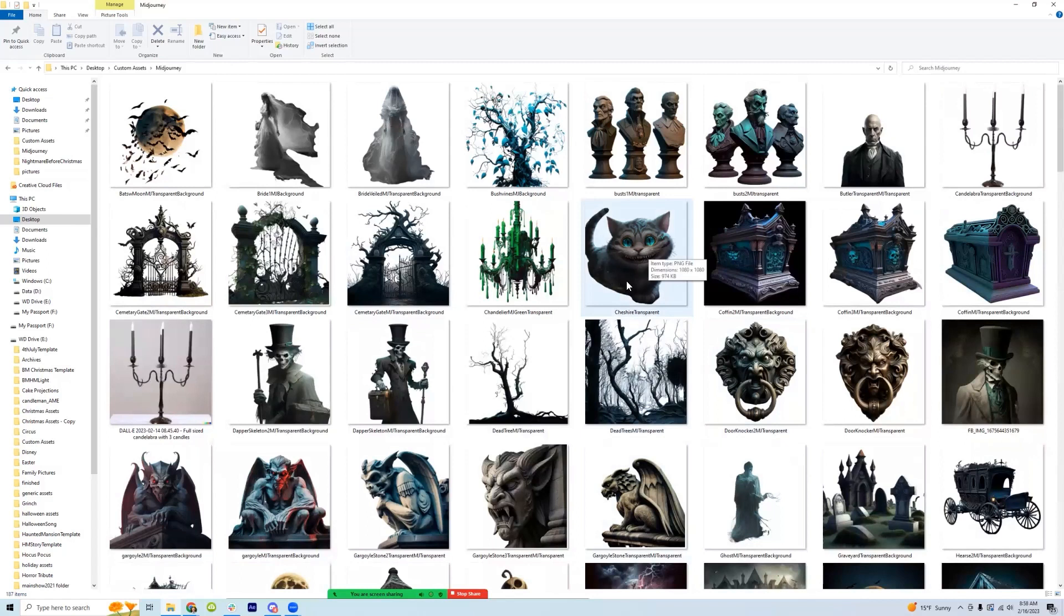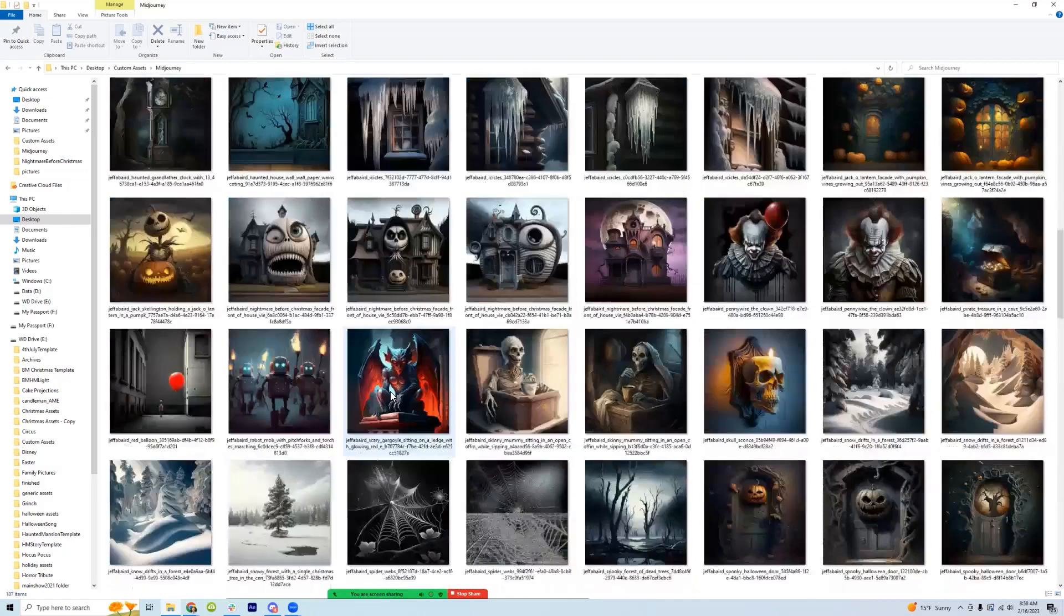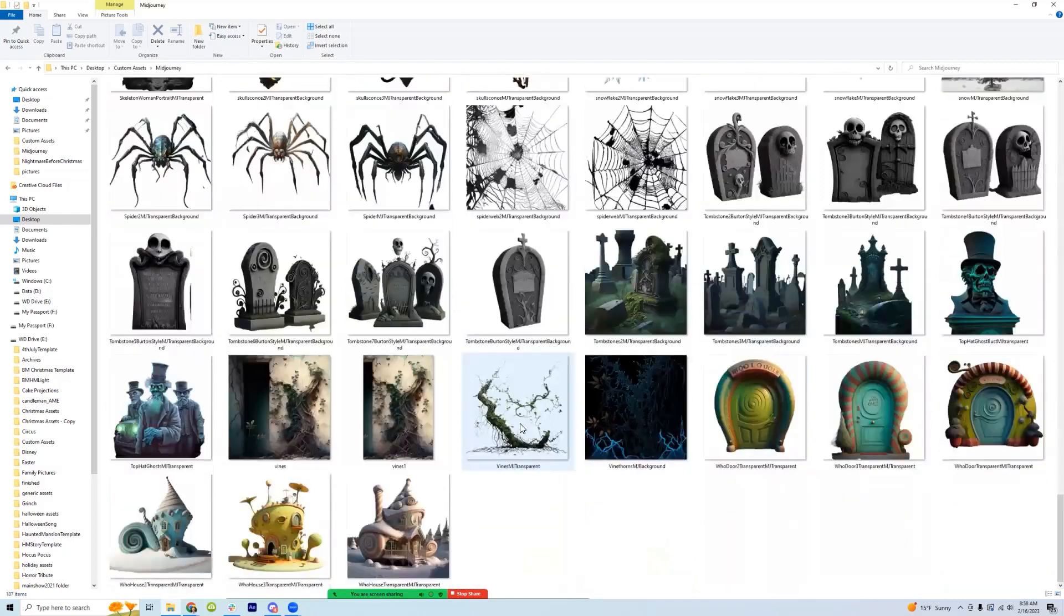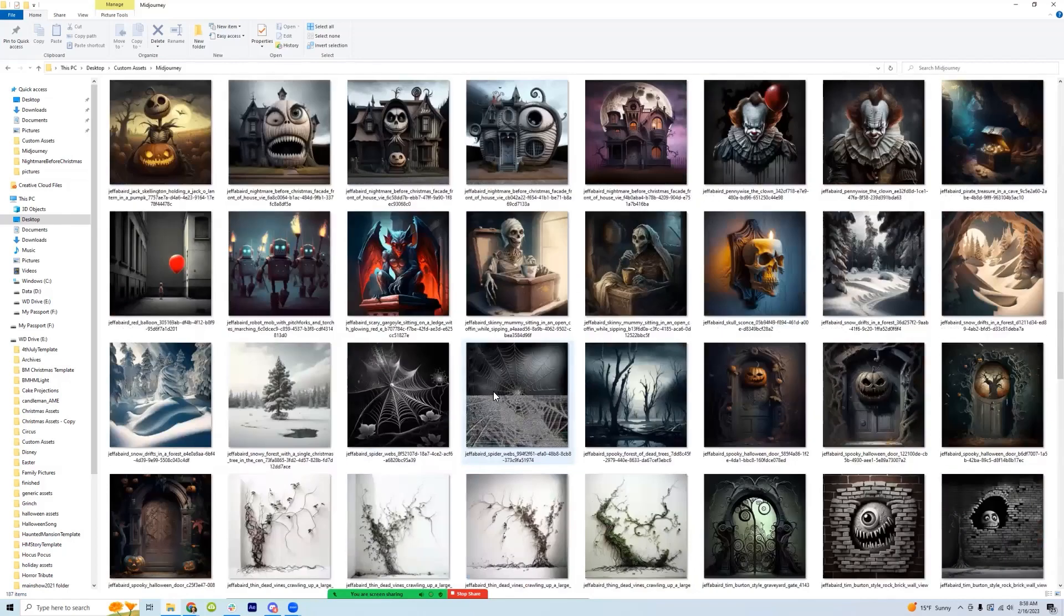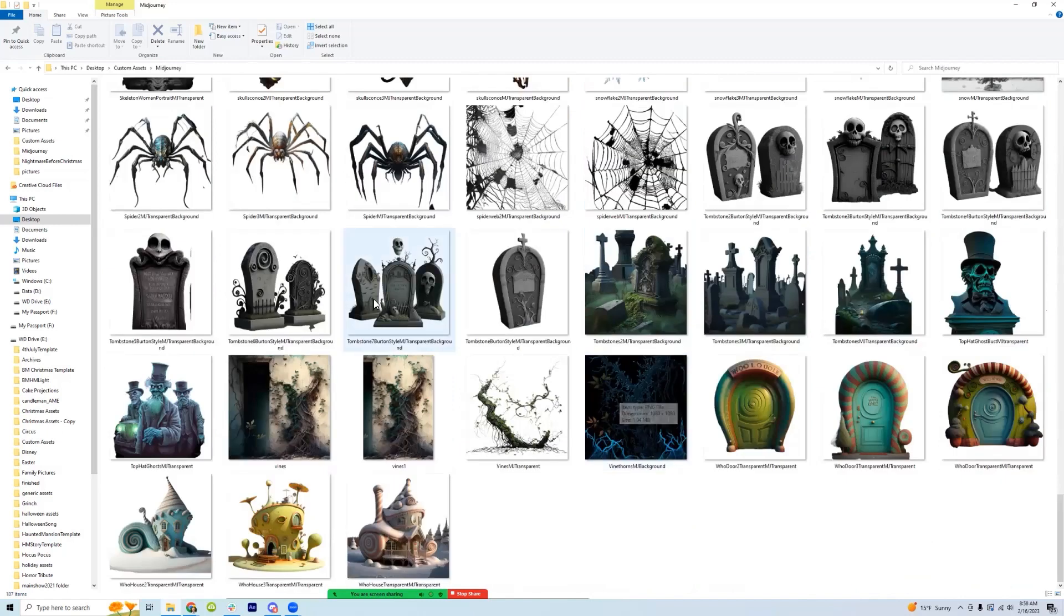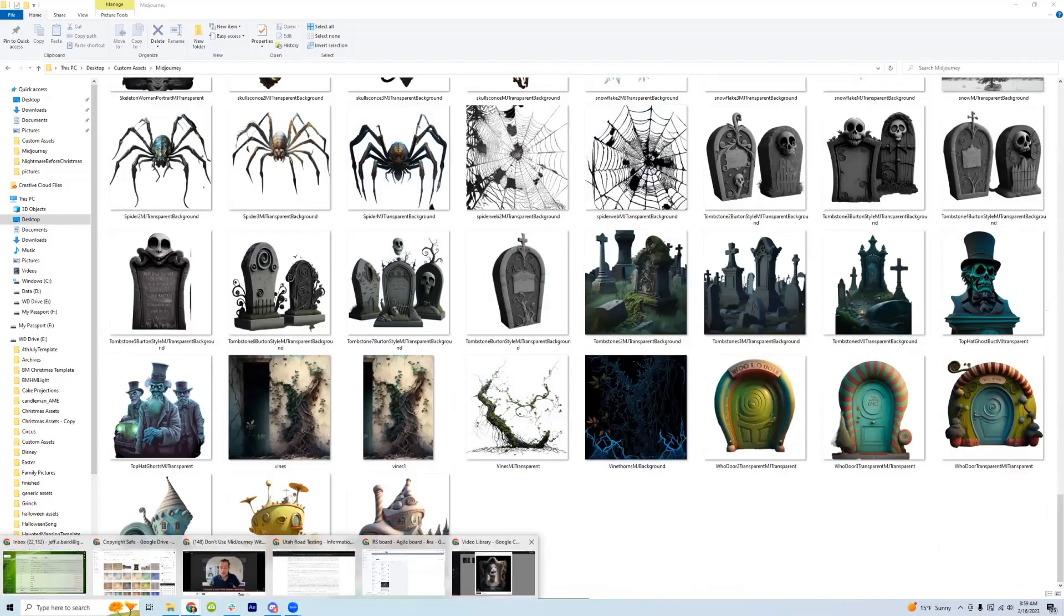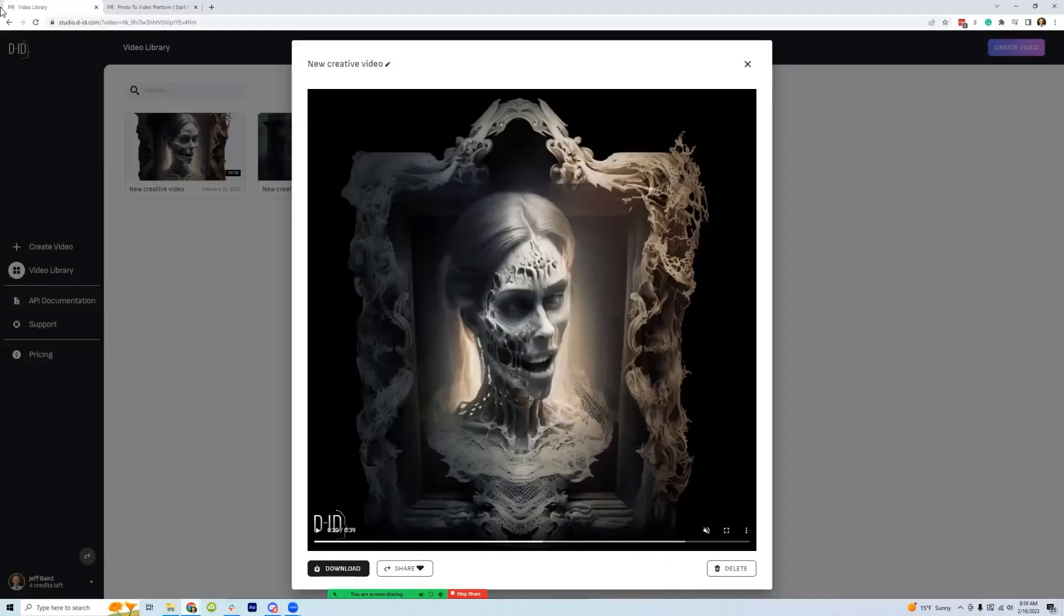But then I have some with this butler and then this bride, wherever she is in here. And so what I did is I created these in mid-journey and then there's another AI tool out there called D-ID.